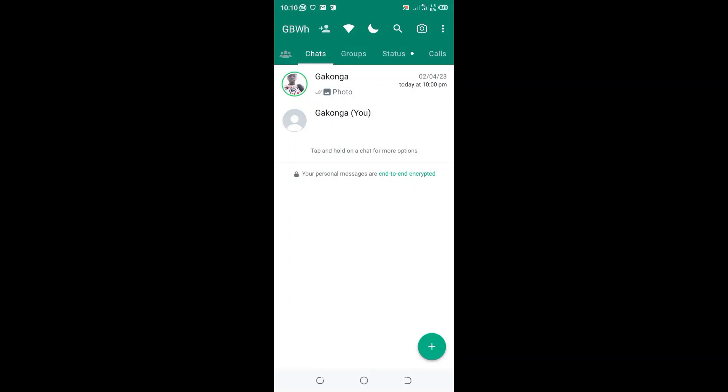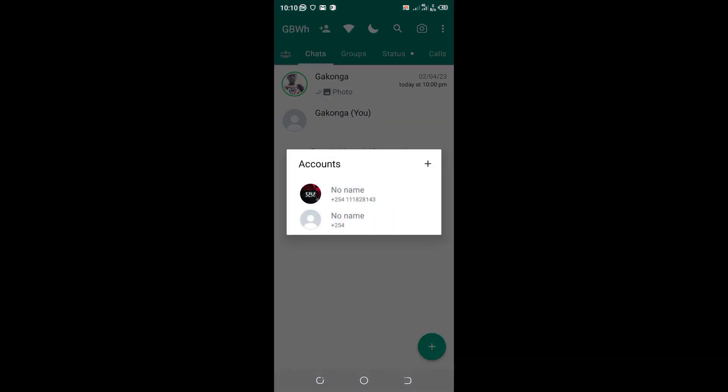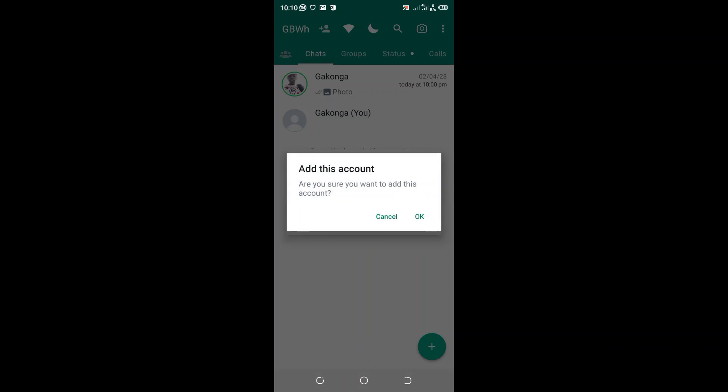How to create more than one WhatsApp account in GB WhatsApp. What you need to do is just click this call icon in the upper right side of your GB WhatsApp, then click add another account.